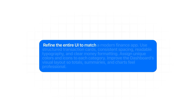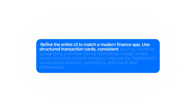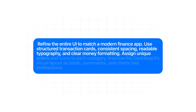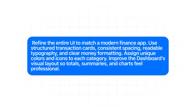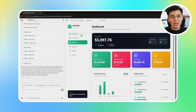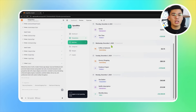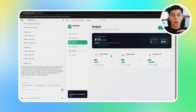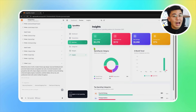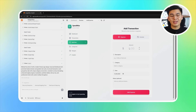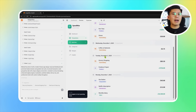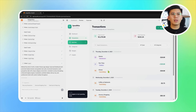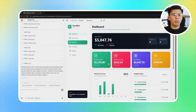Refine the entire UI to match a modern finance app. Use structured transaction cards, consistent spacing, readable typography, and clear money formatting. Assign unique colors and icons to each category. Improve the dashboard's visual layout so totals, summaries, and charts feel professional. Base44 processes the request and upgrades the entire layout. Transaction cards become more structured, giving each expense a clean, organized look. Colors are consistent, categories have their own icons and accent colors, and spacing and alignment are cleaned up so the app feels balanced. All money formatting is updated to avoid confusion. What we have now is a much more intuitive financial dashboard — something that looks closer to a modern fintech app rather than a rough prototype.